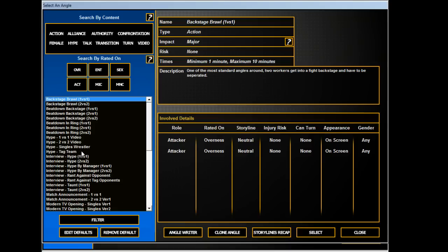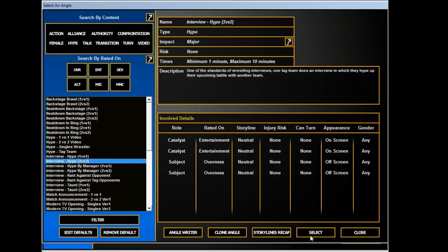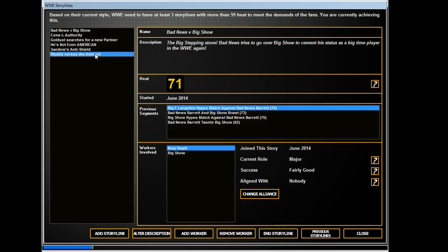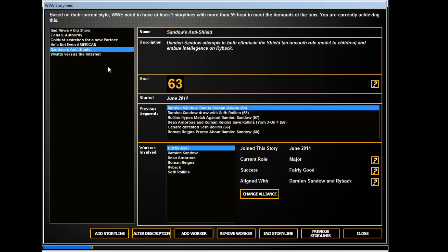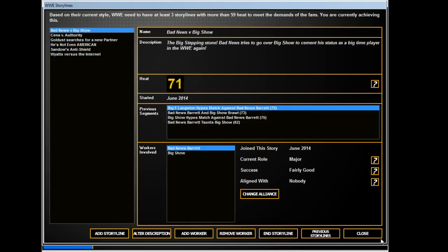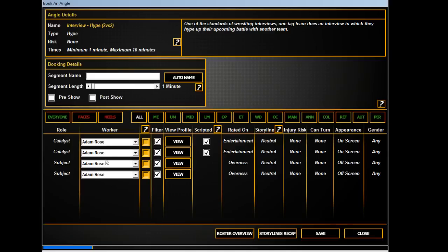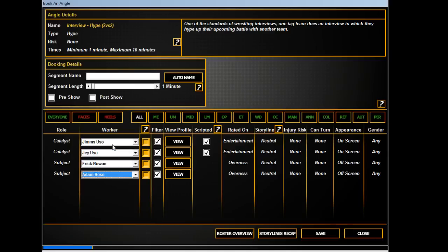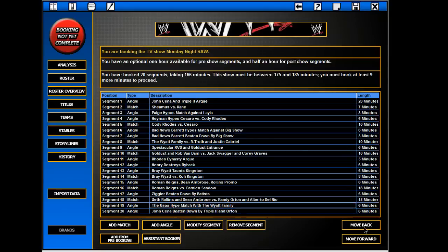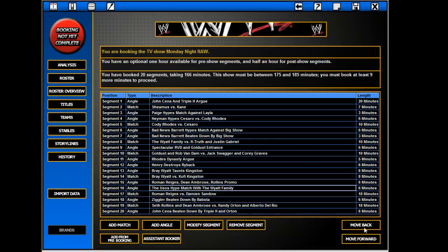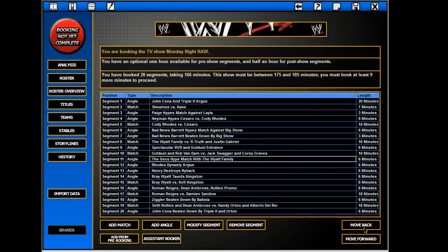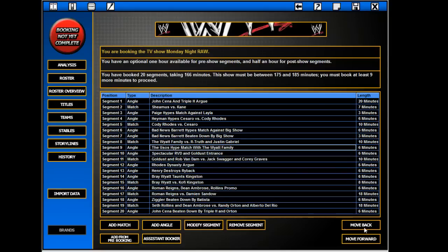The Usos. I don't even know who the Usos are going to be facing. I don't think I had them facing anyone. Jimmy Uso, Jey Uso. They talk about the Wyatts and how dominant they've been, and how they look forward to this match for a long time and they're finally going to get a chance to face them.